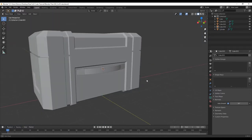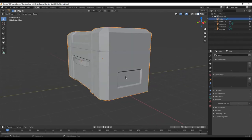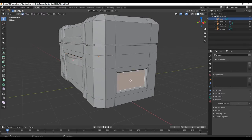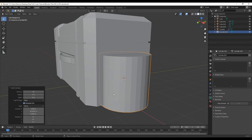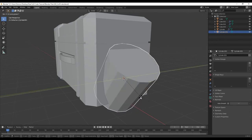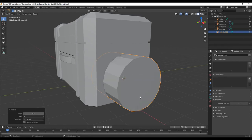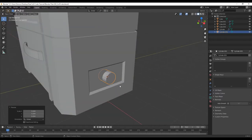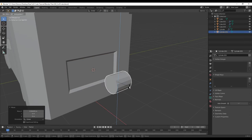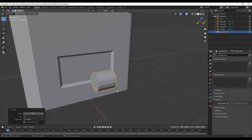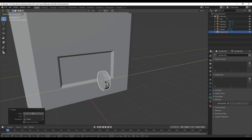I also want to add handles on both sides. Click this object, tab into edit mode, press 3, select this face, Shift+S, cursor to selected, tab out, Shift+A and add a cylinder. 32 sides is too much for a small object, so change it to about 16. Press R, Y to rotate on the Y axis, type 90 and press enter. Scale it down with S, bring it out with G, X, then R, Z, 90, enter. Scale in the Y with S, Y.